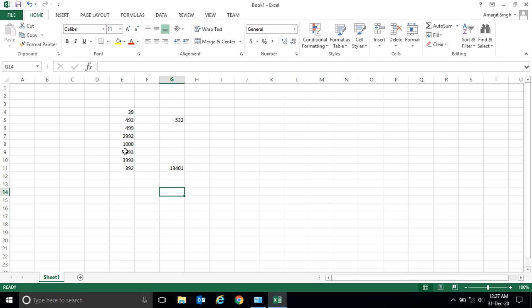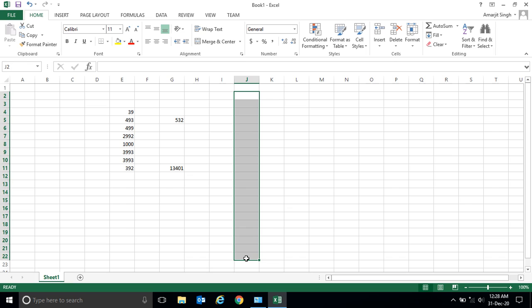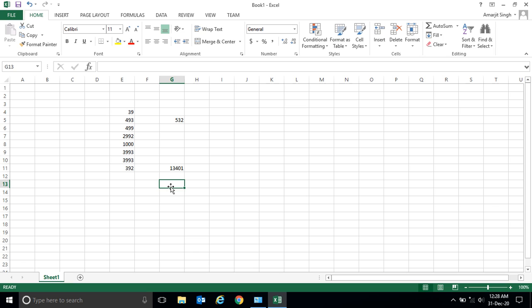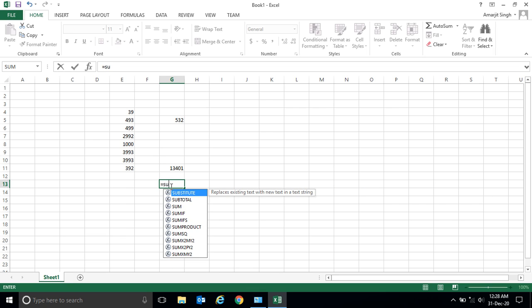With just seven or eight numbers you can select each cell and get your result that way. But if there are 100 or 200 cells, how do you add them in the quickest way? You can simply write equal to and use the function called SUM.